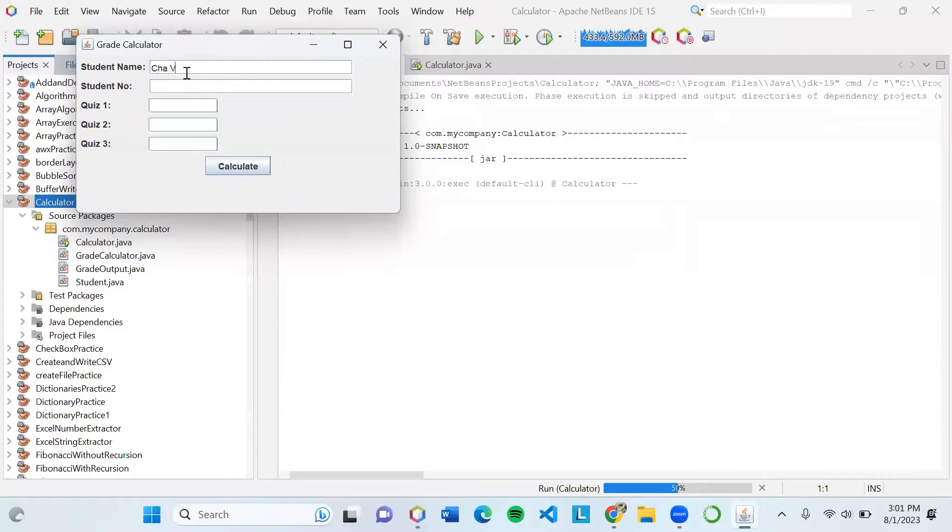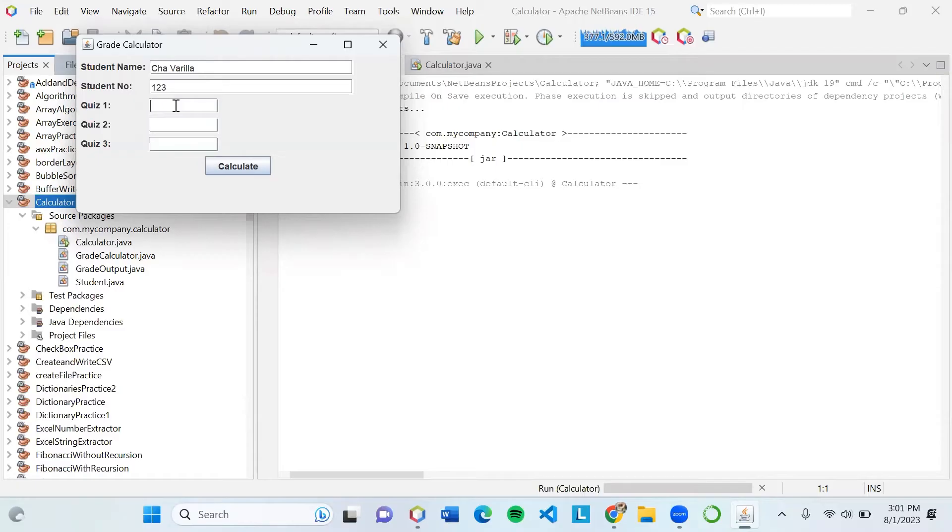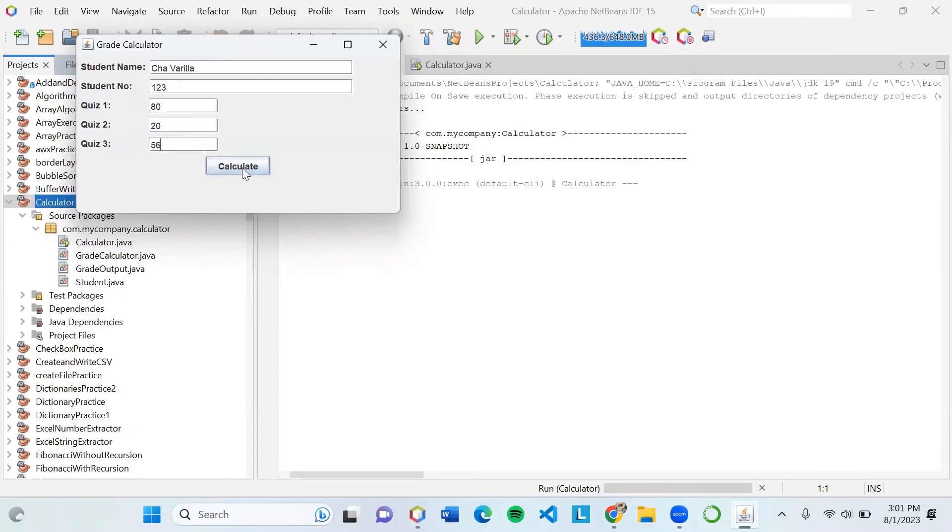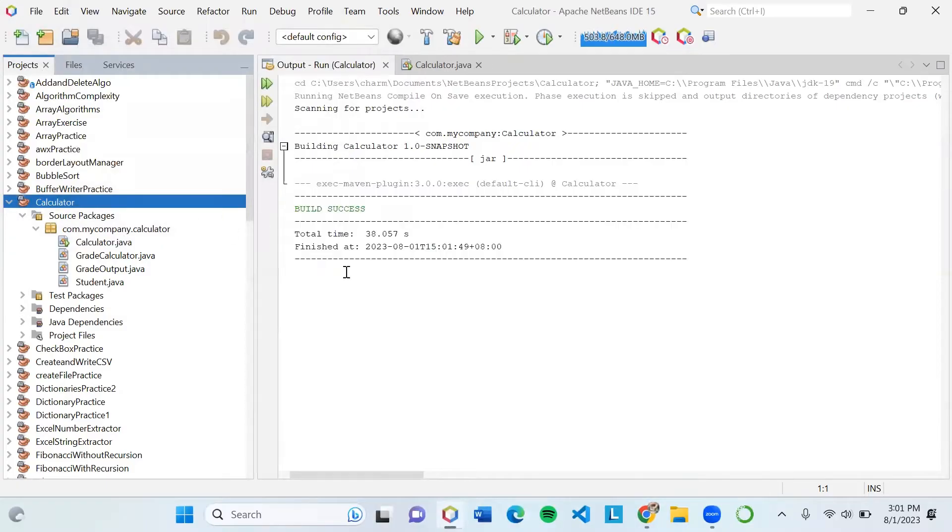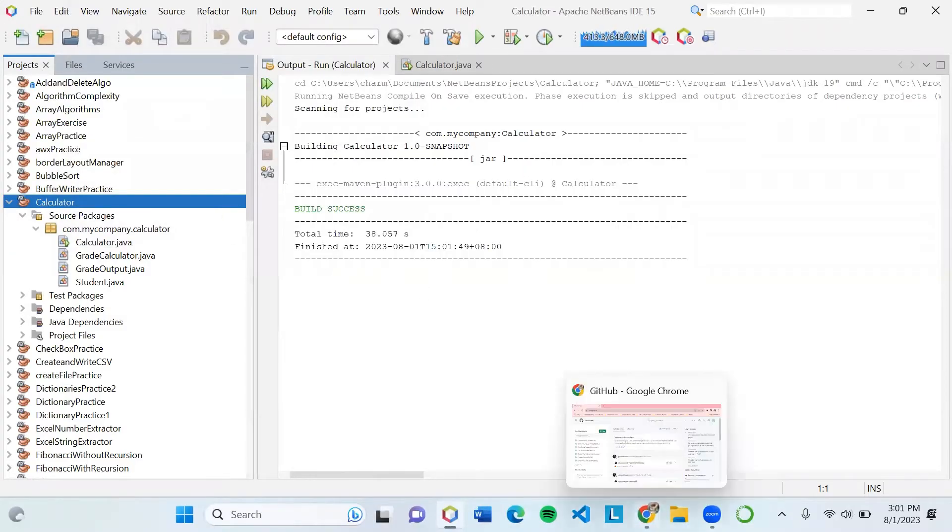Enter the student number and individual points for each quiz. So for Quiz 1: 80, Quiz 2: 20, and Quiz 3: 56. As we press the Calculate button, it will display the average grade of the three. This is what this project does.